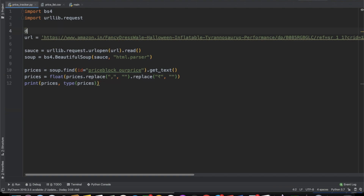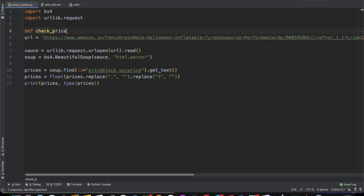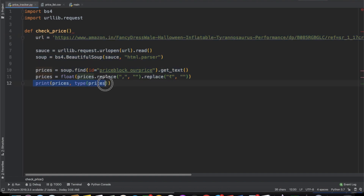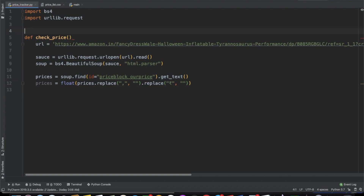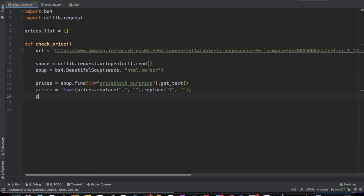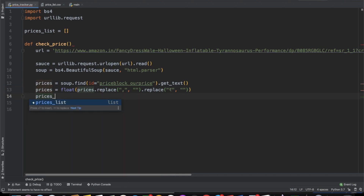Now we're going to put this inside a function called check_price and wrap all of this inside that function. One more thing we're going to do is each time we call this function, we're going to add the price to some sort of list. So we'll make a list called prices_list, which is an empty list in the beginning, and each time we call check_price, we're going to do prices_list.append to add the price.